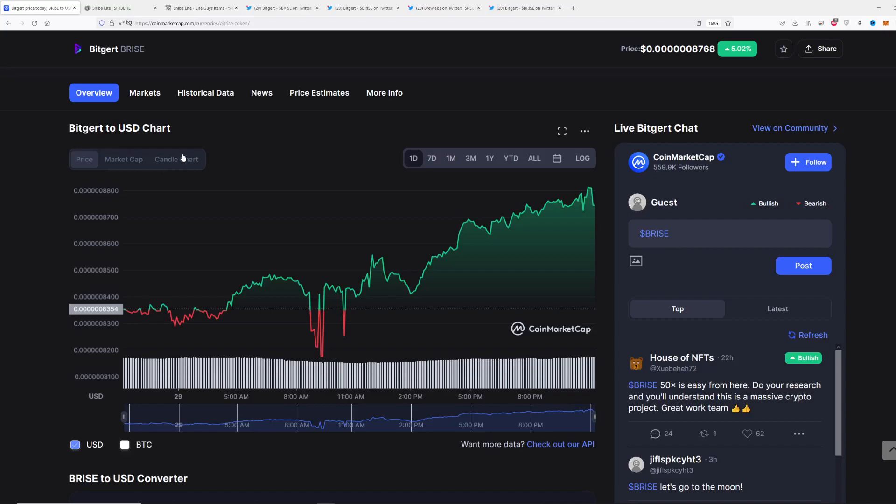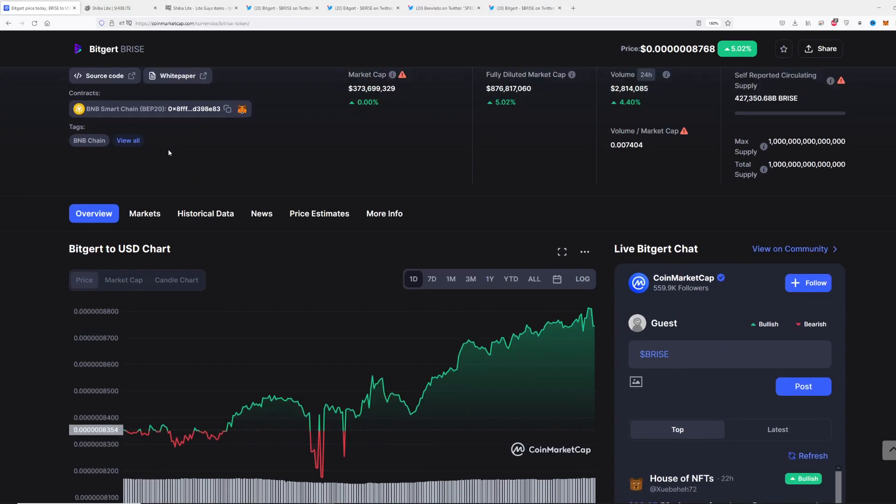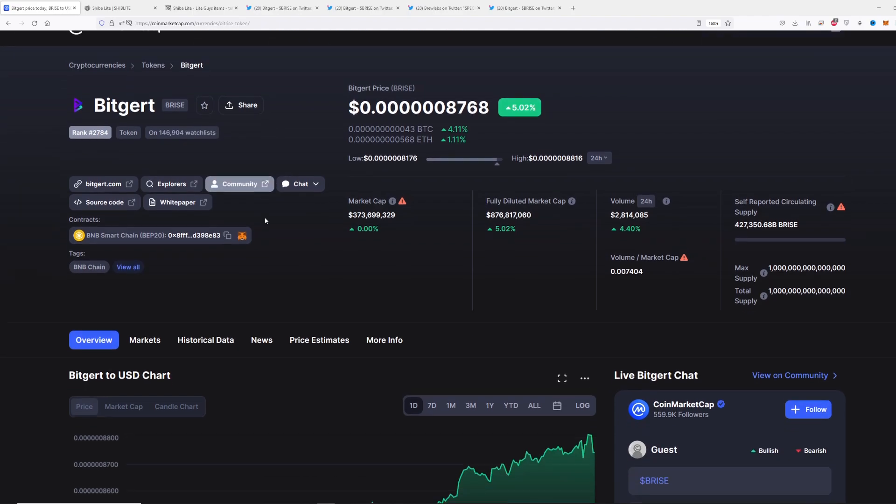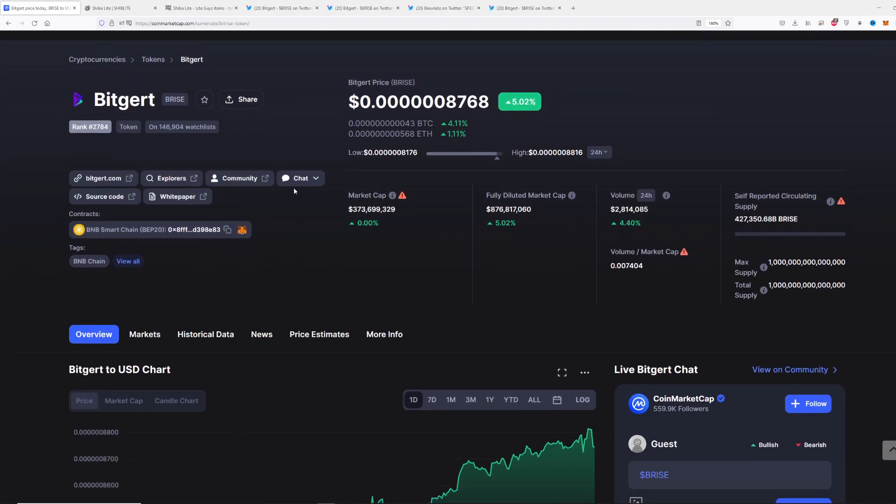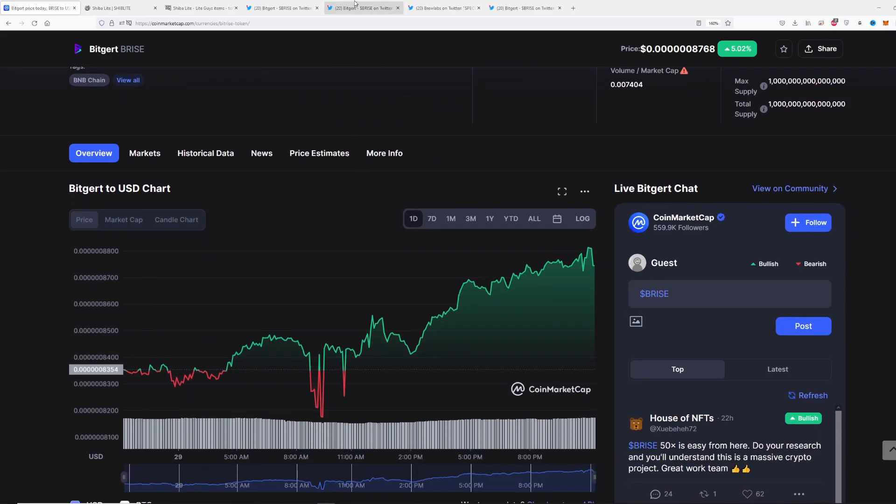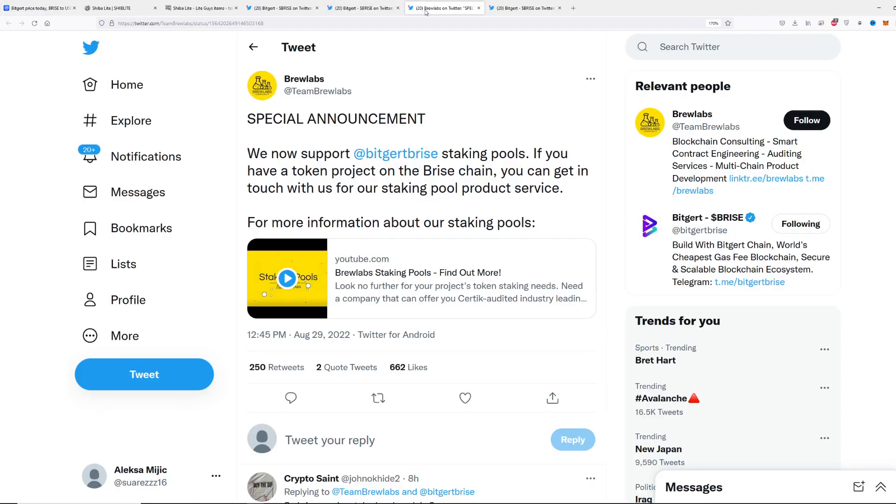Hello everyone, welcome back. In today's episode we are looking at Bitgert and what is going to happen with the Bitwise project. We have some of the most incredible news regarding the Brew Labs announcement.